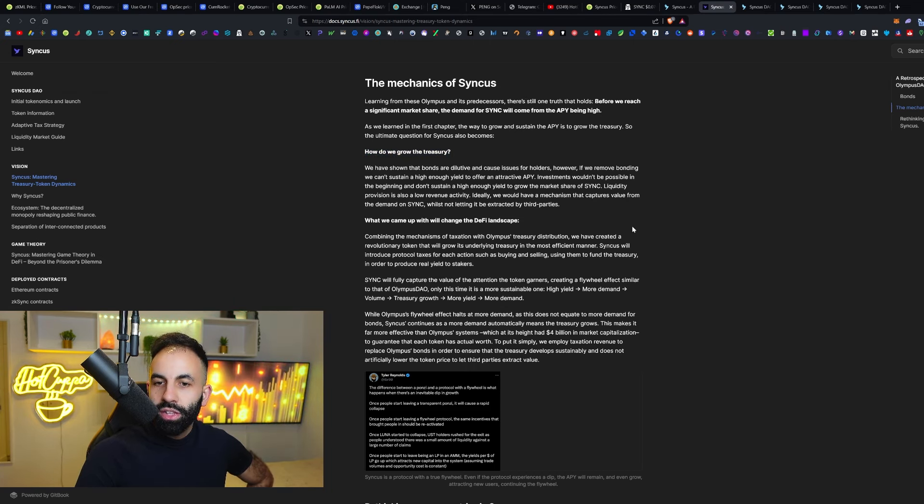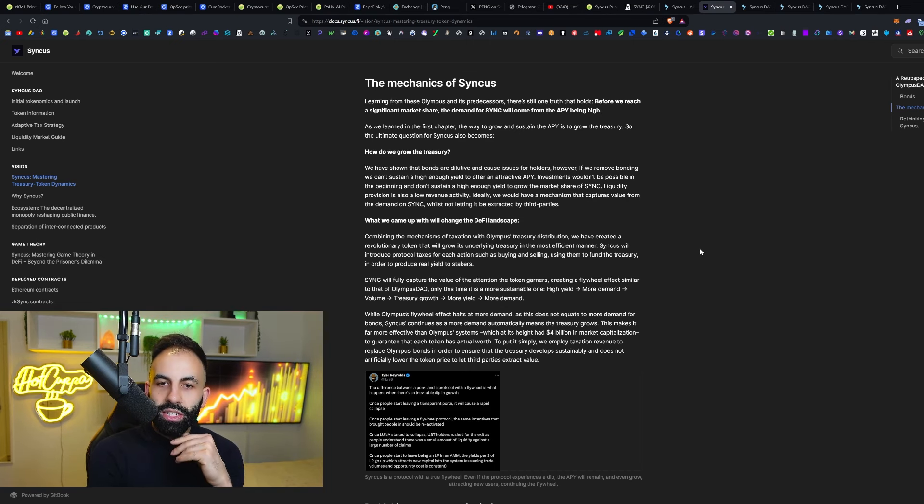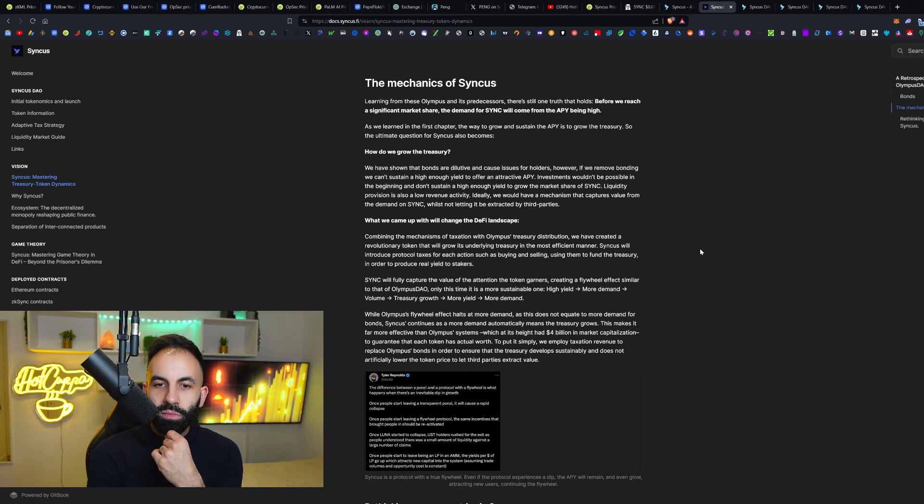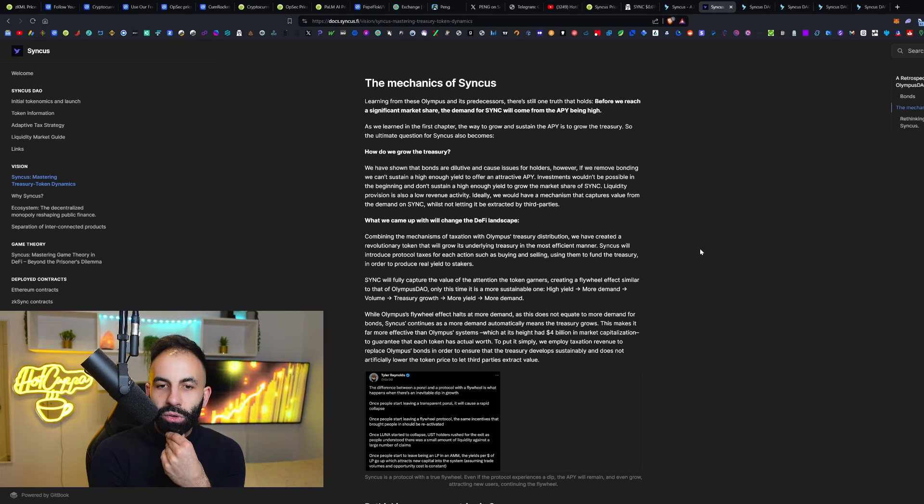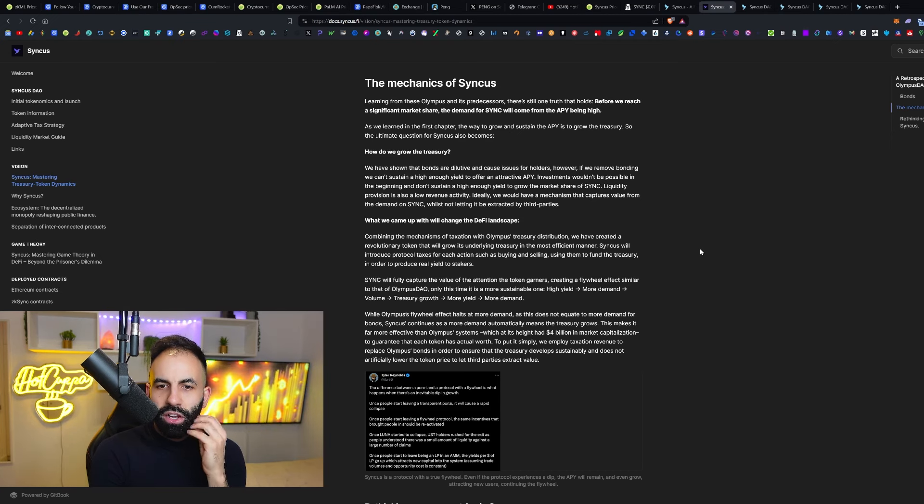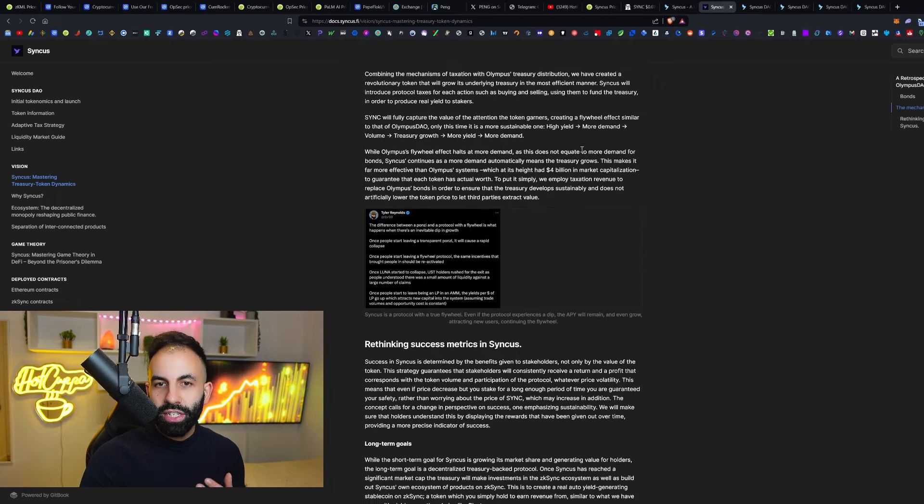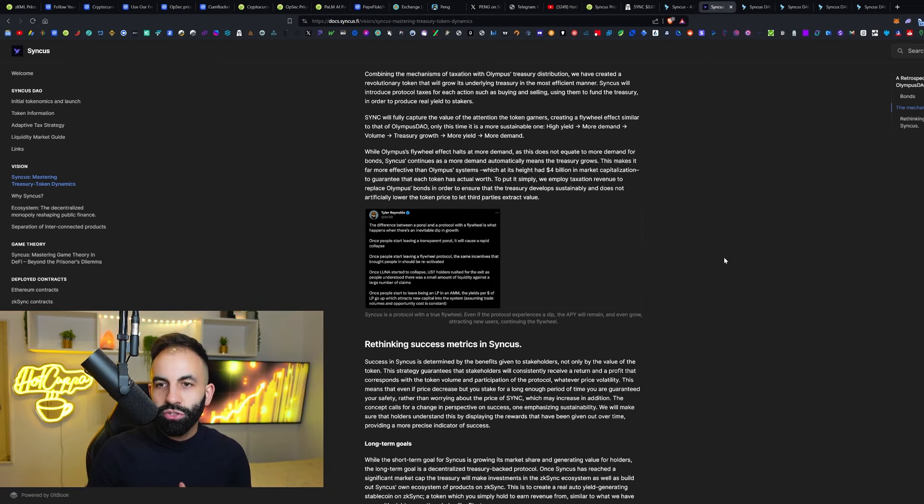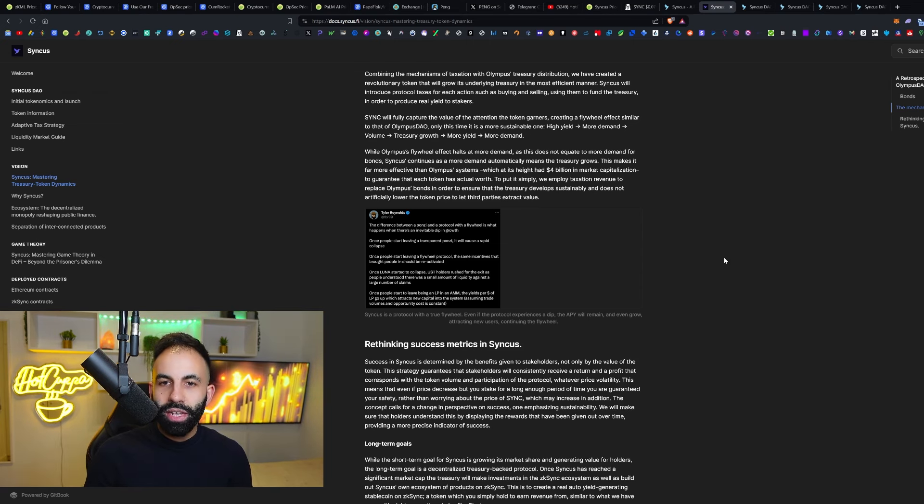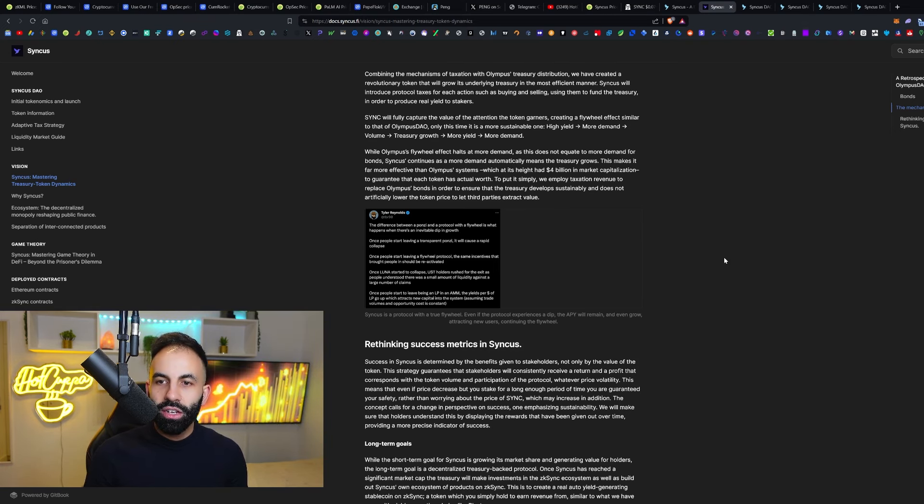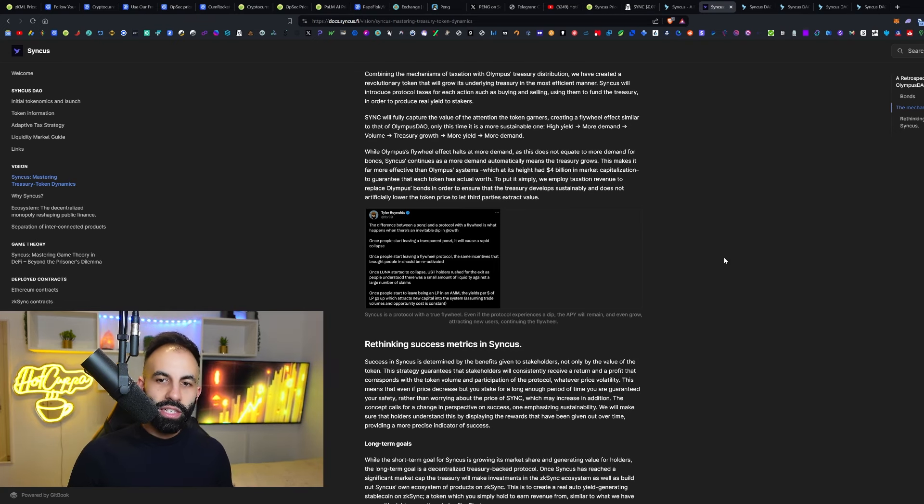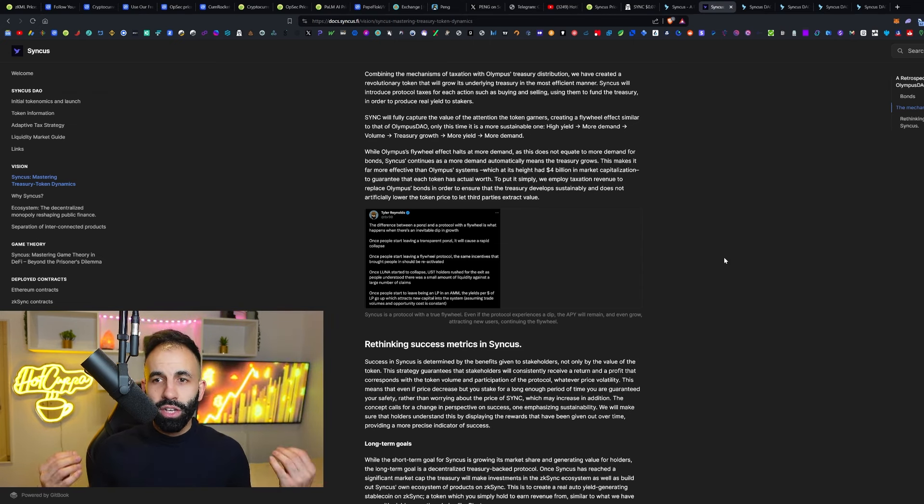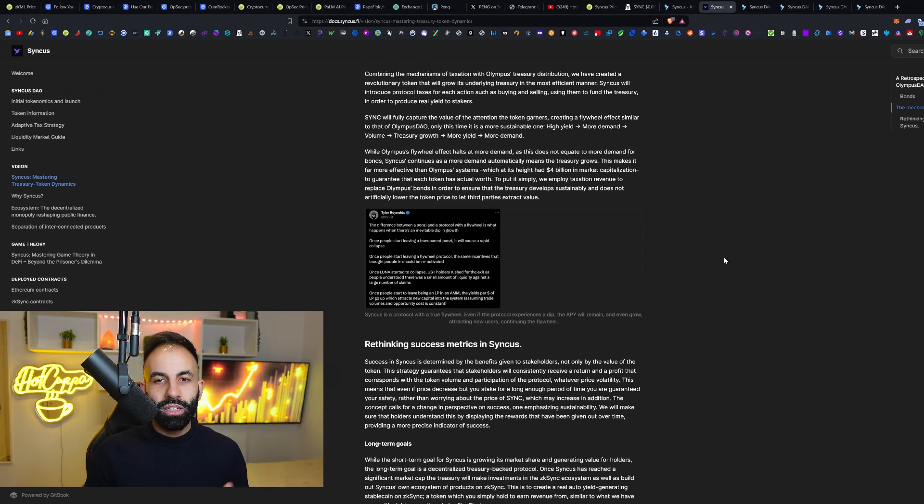We have shown that bonds are dilutive and cause issues for stakeholders. However, if removing bonding, we can't sustain a high enough yield to offer an attractive APY. Ideally, we would have a mechanism that captures value from the demand on Sync whilst not letting it be extracted by third parties. What we came up with will change this DeFi landscape. Combining the mechanisms of taxation with Olympus treasury distribution, we have created a revolutionary token that will grow its underlying treasury in the most efficient manner. Syncus will introduce protocol taxes for each action, such as buying and selling, using them to fund the treasury in order to produce real yield to stakers. Sync will fully capture the value of the attention of the token garners, creating a flywheel effect similar to Olympus DAO. Only this time, it is a more sustainable one with high yield, more demand, volume, treasury growth, more yield, and then more demand as a repeating flywheel cycle.